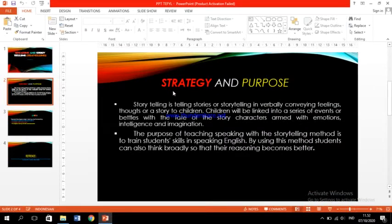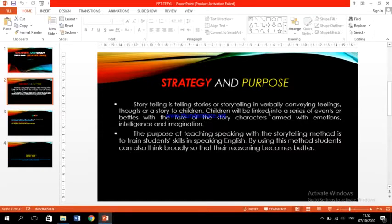You can focus on the PowerPoint here. There is the strategy and also the purpose. In storytelling, storytelling is verbally conveying feelings, thoughts, or stories to children. Children will be linked into a series of events with the facts of the story characters and missions.